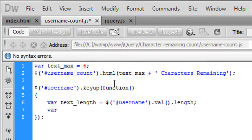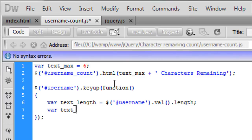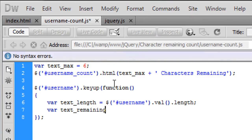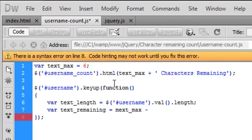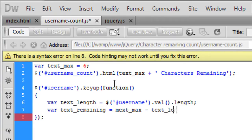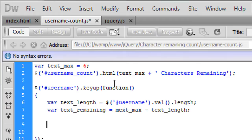Okay and then we want to create another variable called text underscore remaining and that is equal to text underscore max take away subtract from the text underscore length.